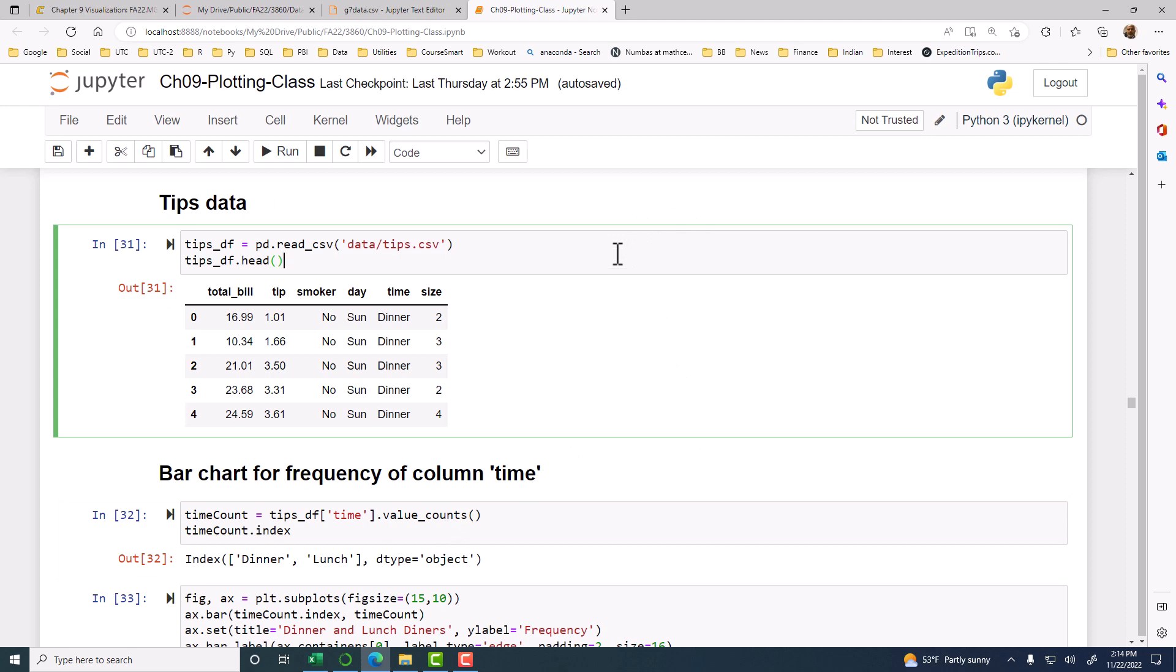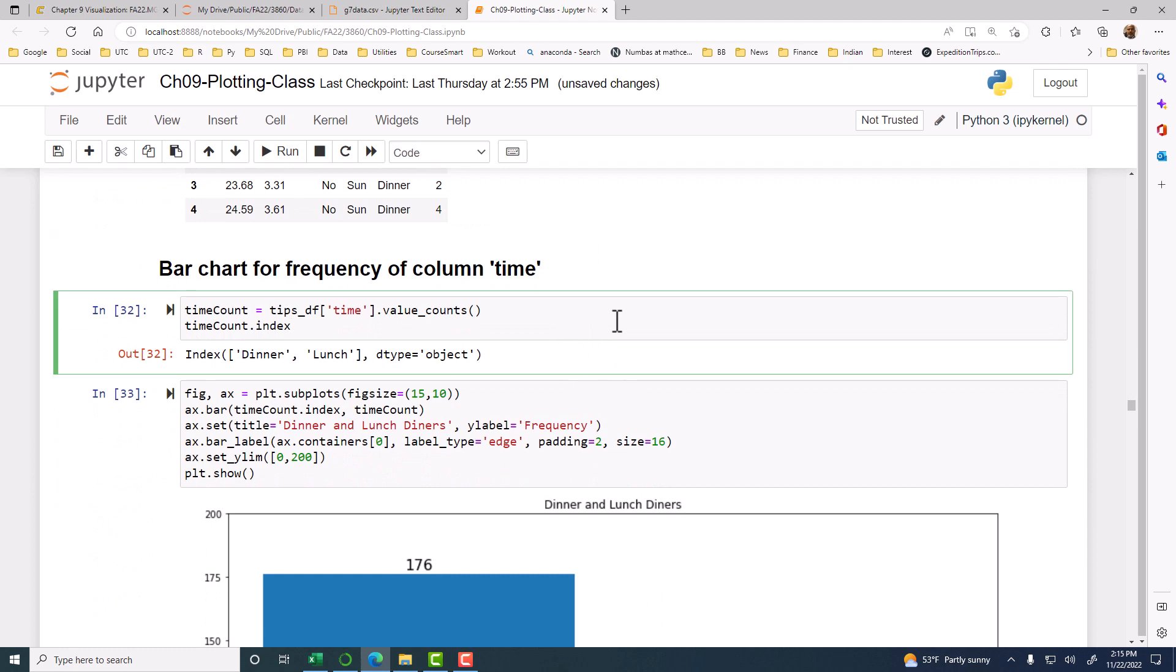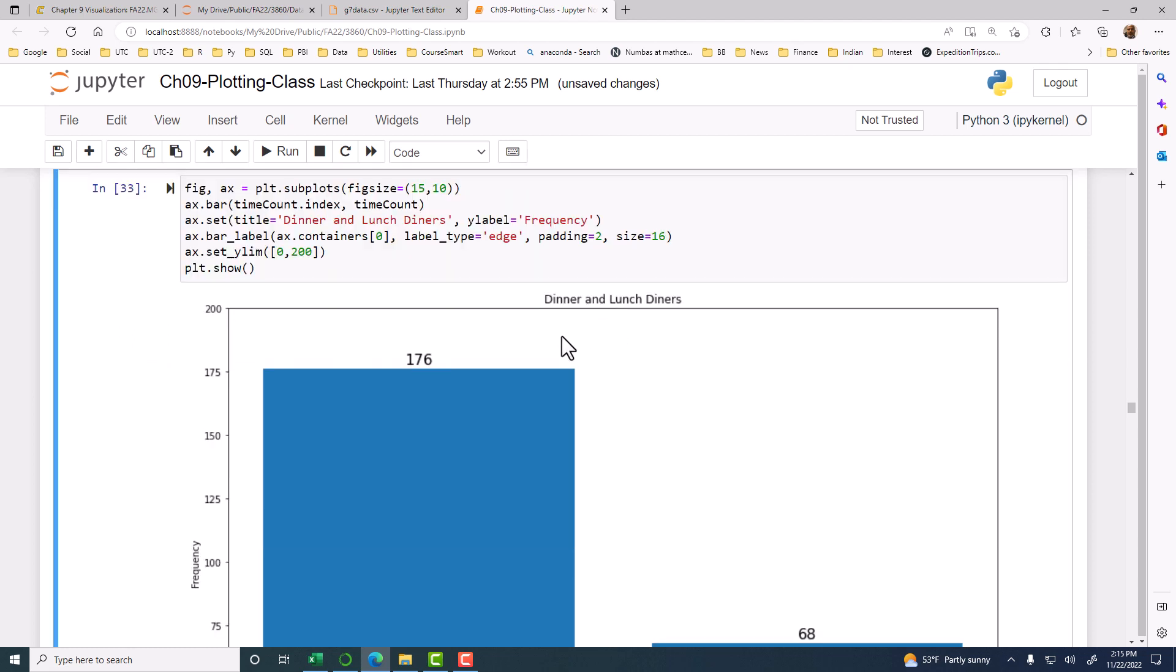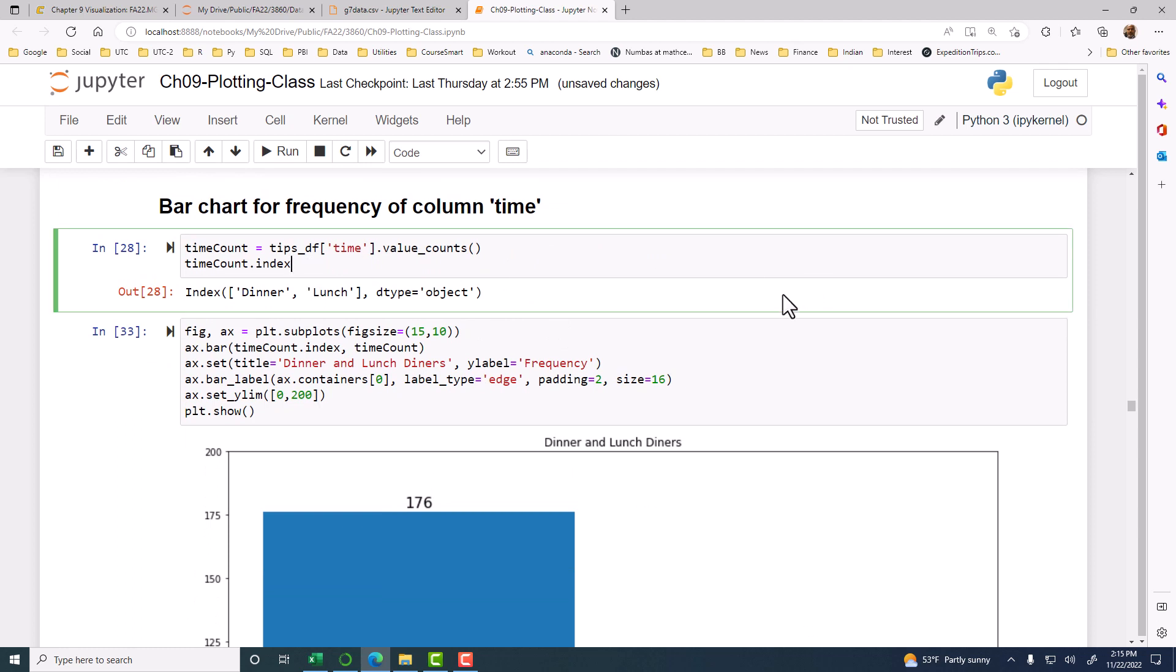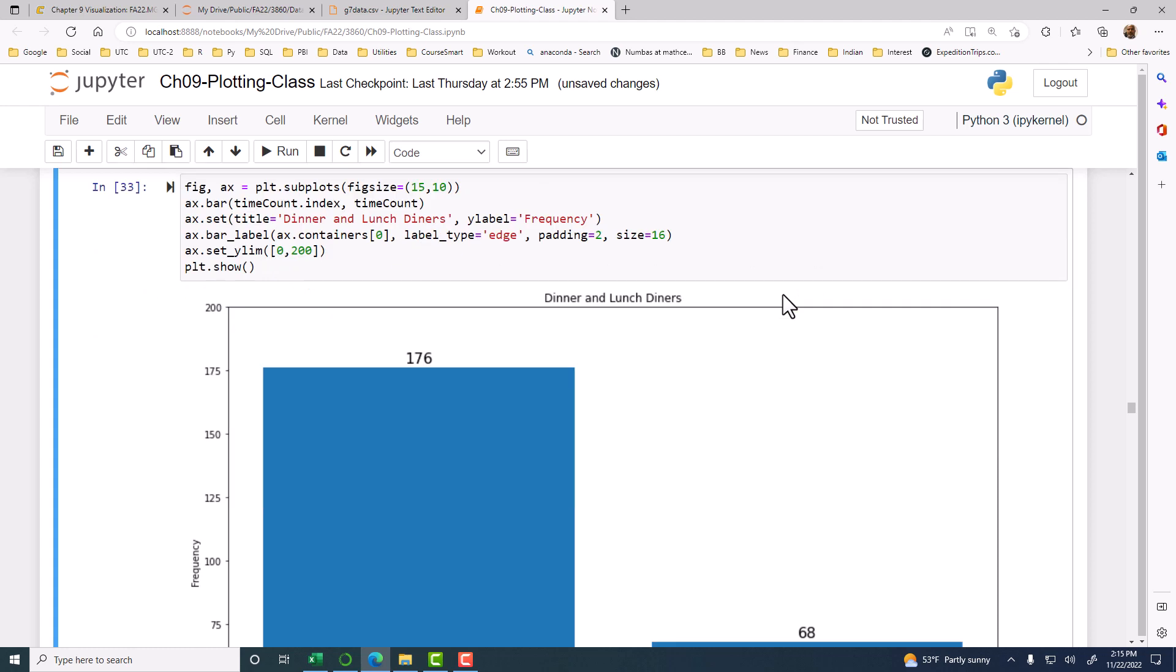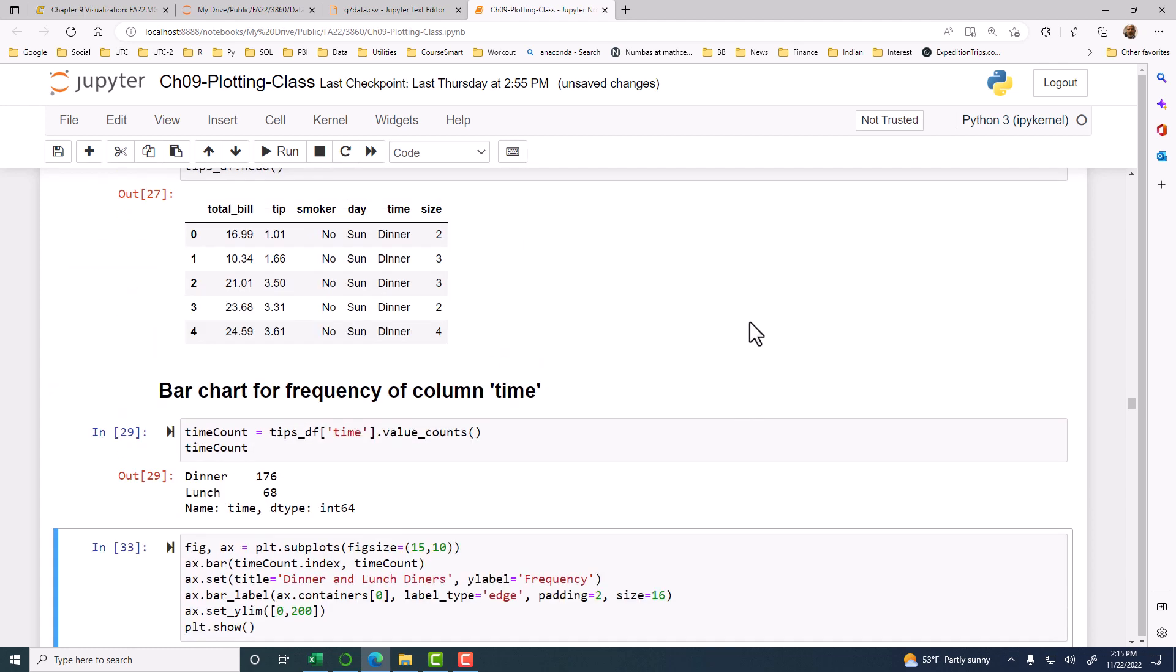So let's go ahead and read the data in, and then we use the value counts and capture that value counts in an object. So here, let's just print the value counts. And you see, so the index here is the distinct values of time, and then we have the count. Now this one looks like that medals data, right? So we can take that time count and use the time count.index as your x-axis and the time count itself as the bar.